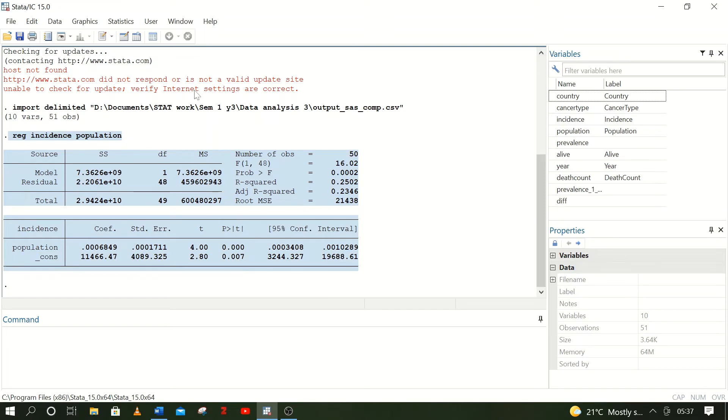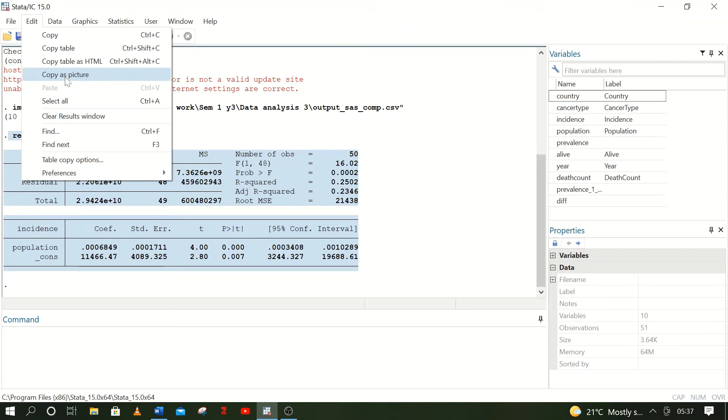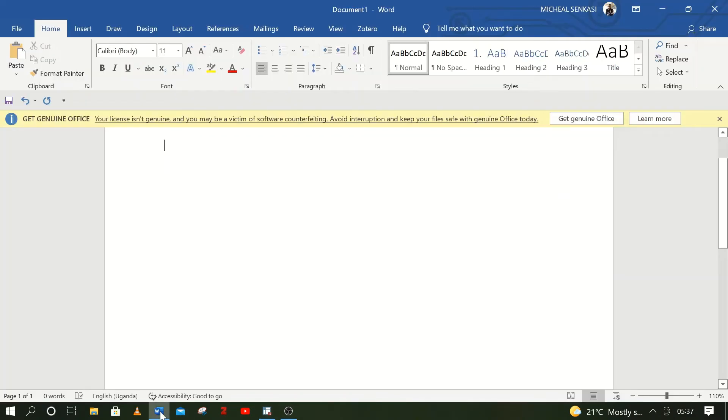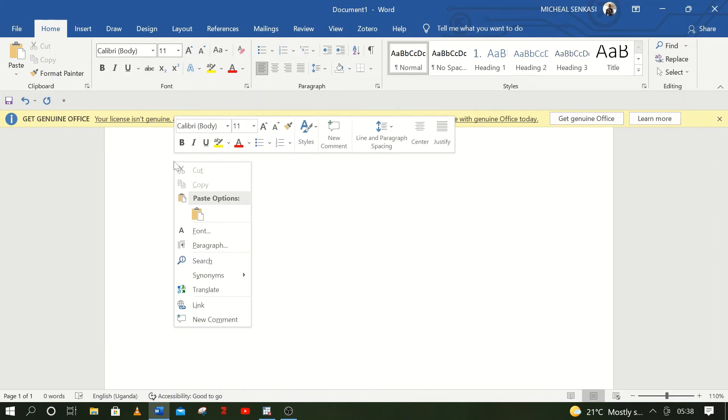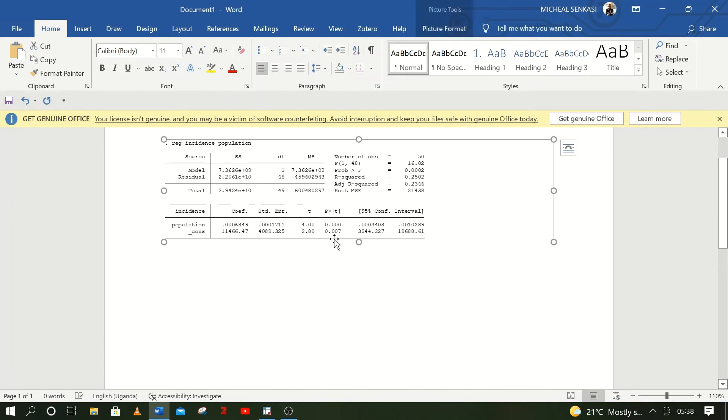Then go to Edit and Copy as Picture—not as table, but as picture. Then go to Word and paste it there. It will appear